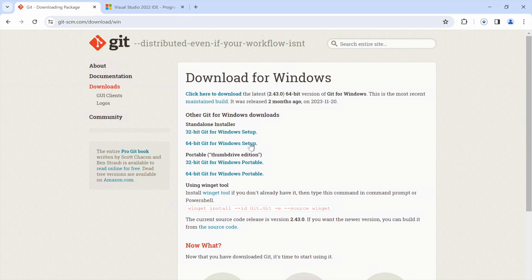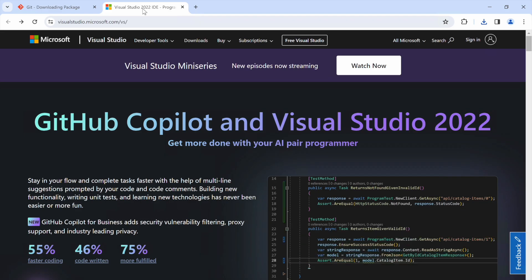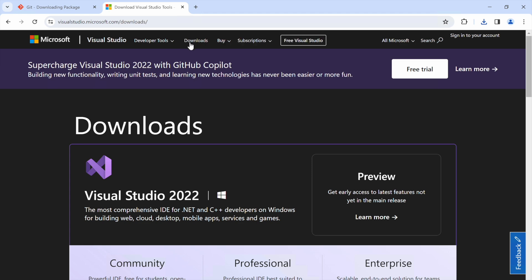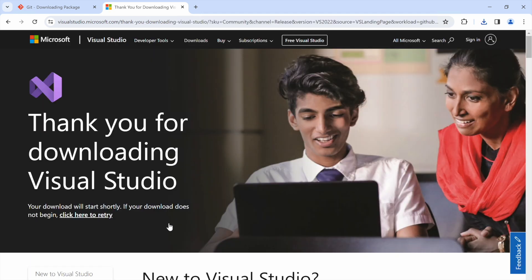If you haven't done this yet, don't worry, I'll guide you through it. Visit the official Git website to grab the latest version. Additionally, when installing Visual Studio 2019 or 2022, make sure to select the option to include support for the C++ programming language, as it is essential for our development. Both versions support the C++20 language standard. Now, let's jump into the next steps.